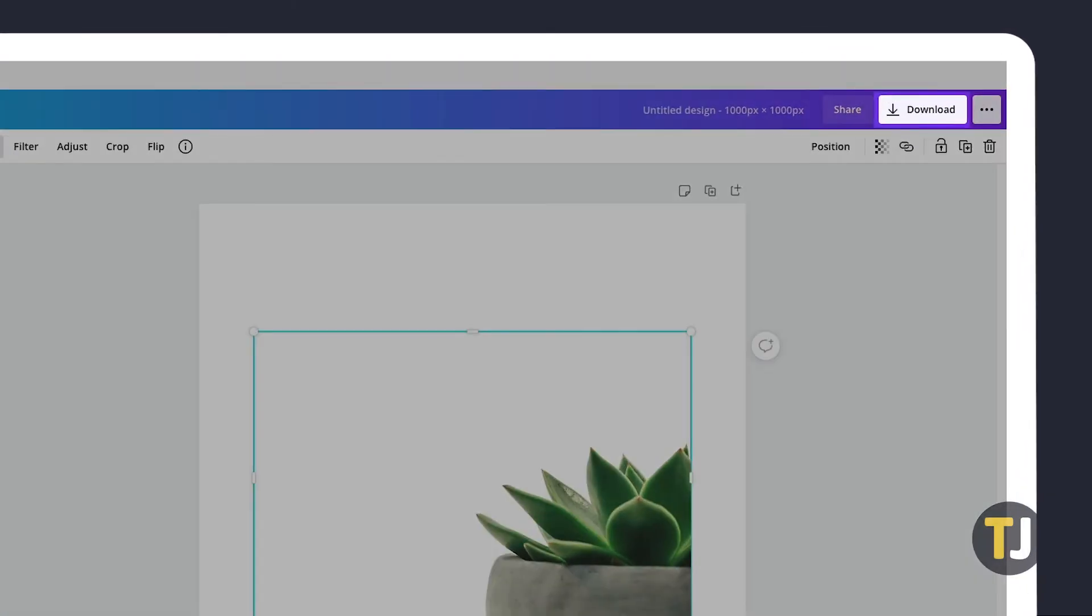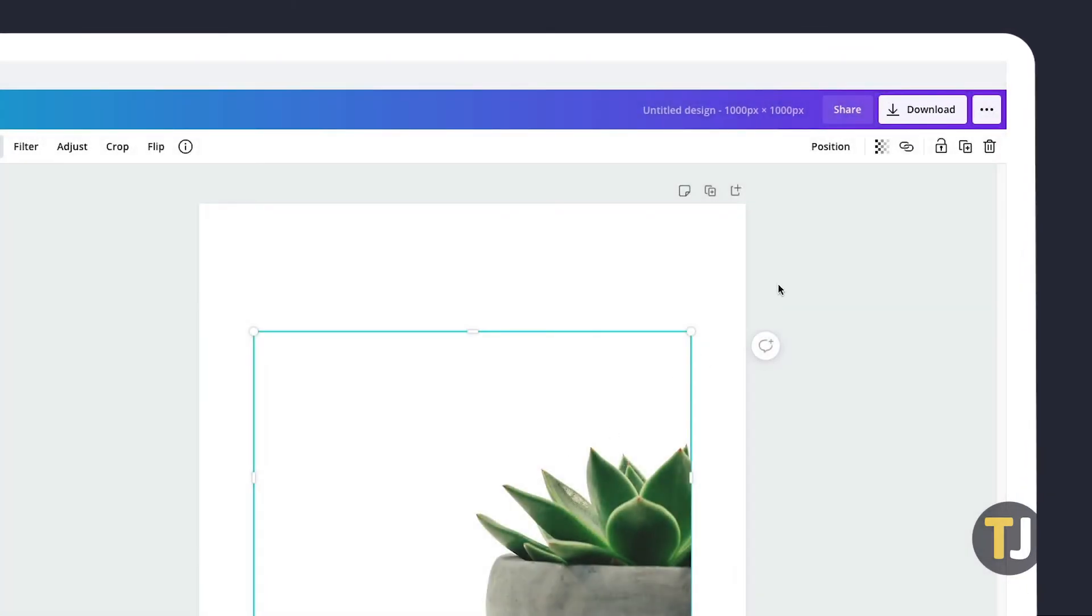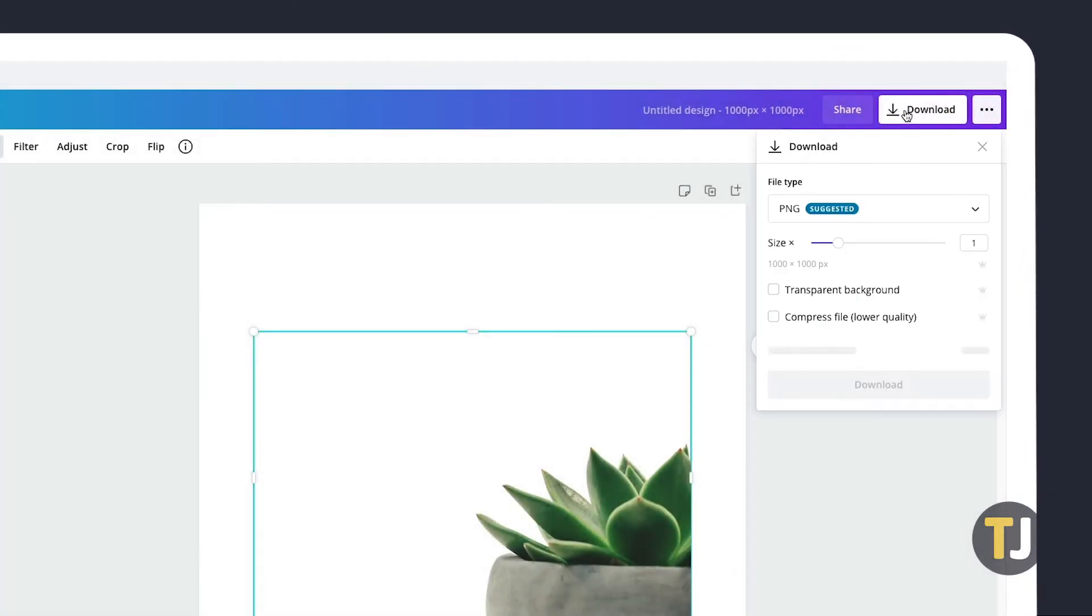If you're using Canva's desktop browser, click on the dropdown menu under File Type, then choose PNG from the list. If you're using Canva's mobile app, you'll have to tap on Save As to reach this menu.